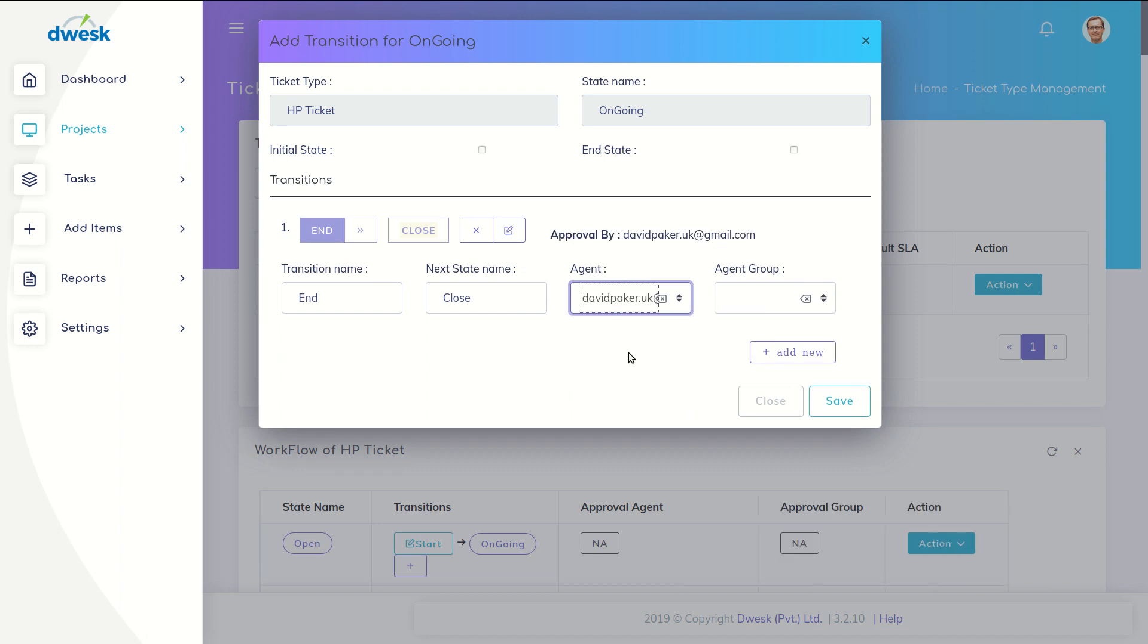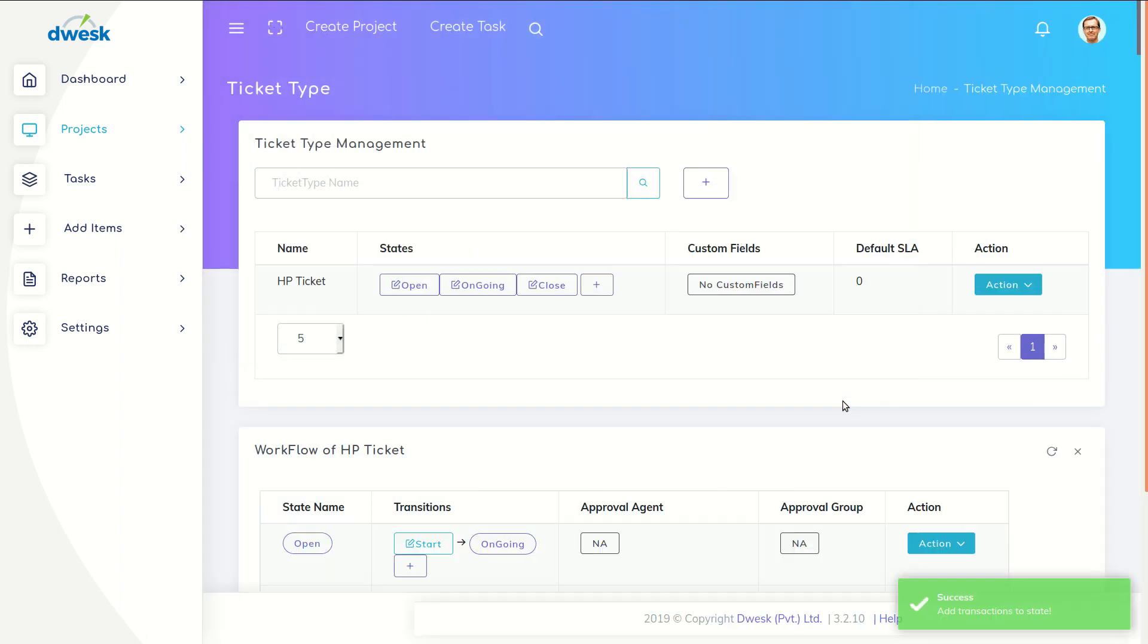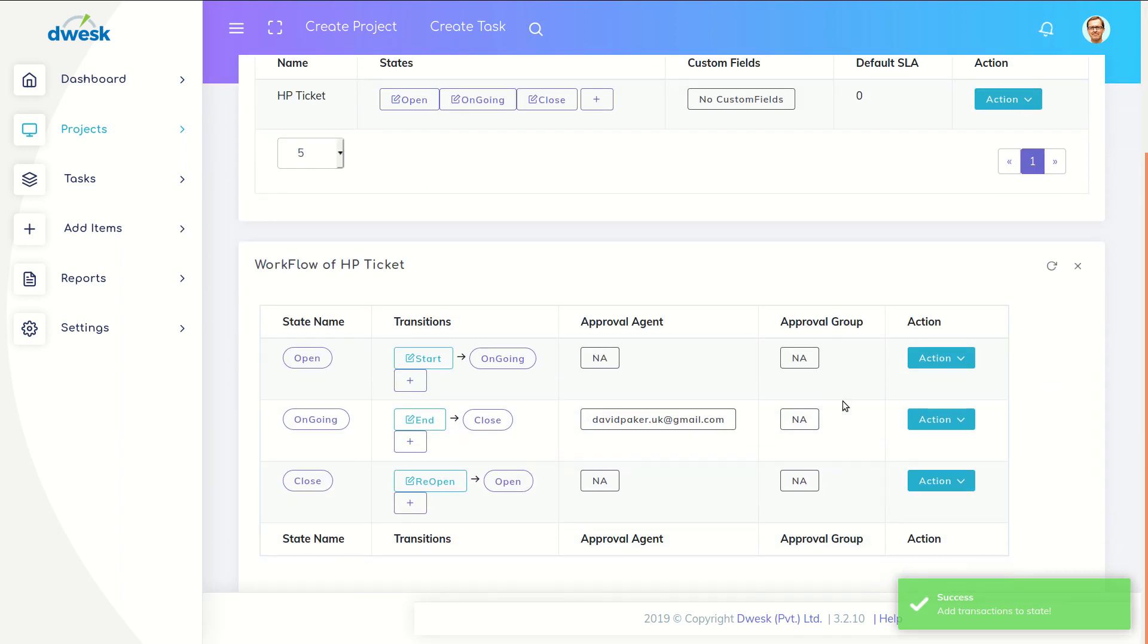Instead of single agent, you can add agent group for the approval. Now approval at ticket closing is configured. We can check this option.